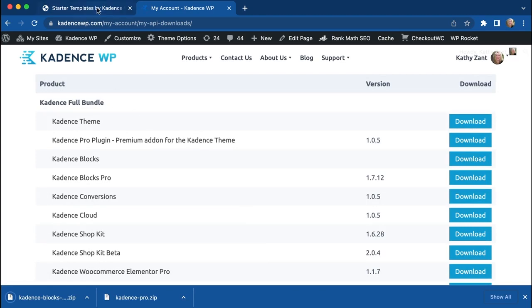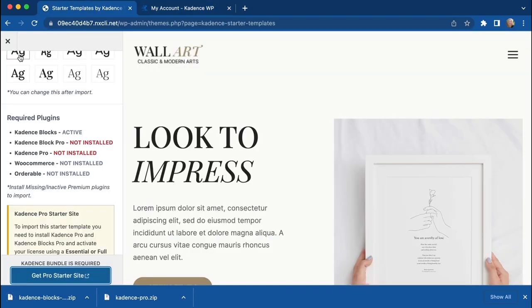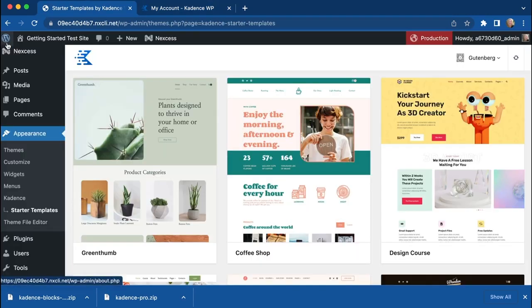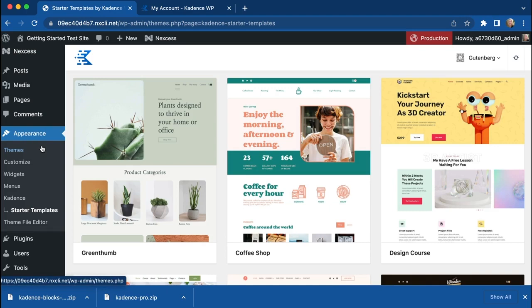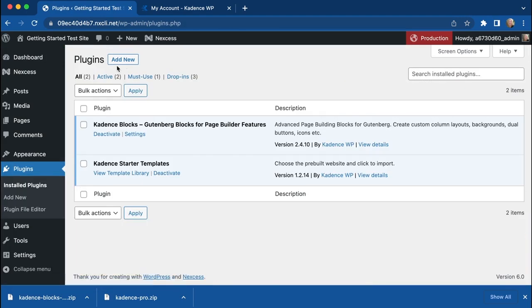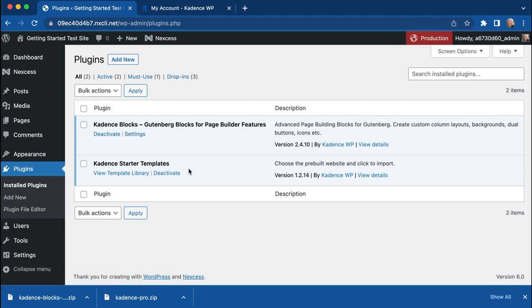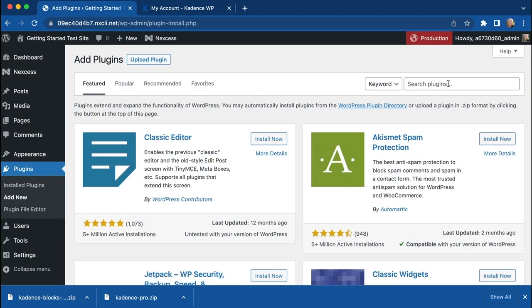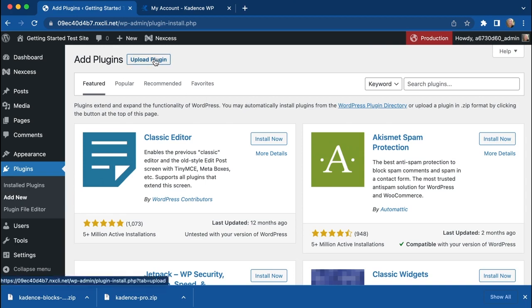So in order to get started here, we'll need to go back to our Dashboard and then head over to Plugins. Go to Installed Plugins. We've got Cadence Blocks and the Starter Templates already installed. We'll need those. Those you can get for free by just searching, and those will download from the WordPress repository. The Pro plugins were things we had to download from the Cadence site.